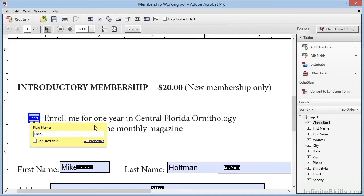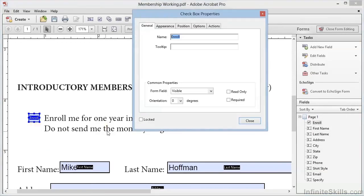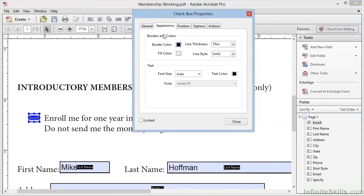We can also click on All Properties, which will launch the Property Inspector so that we can add a tooltip, 'Check to Enroll in CFO.' We can change the appearance if we want to, but we'll leave it at the default.